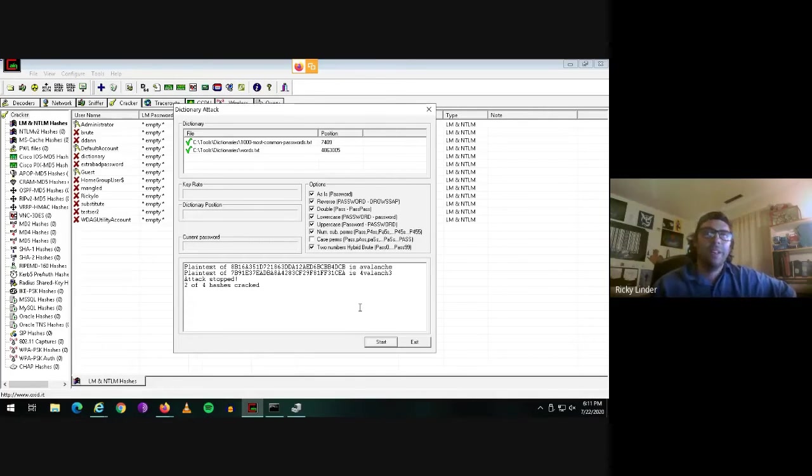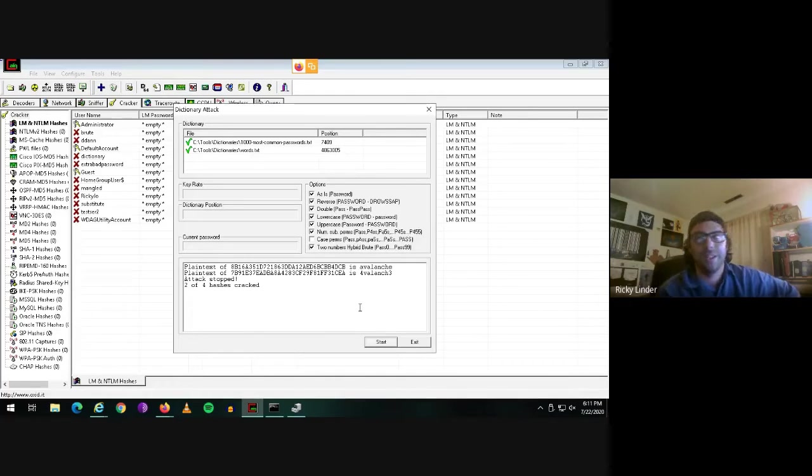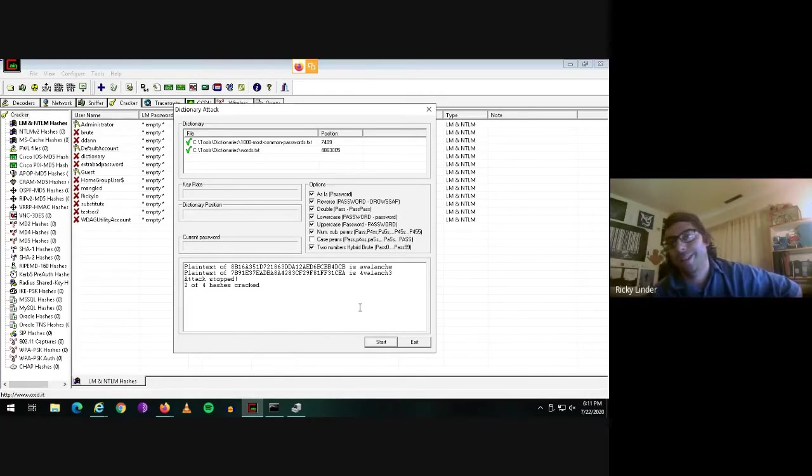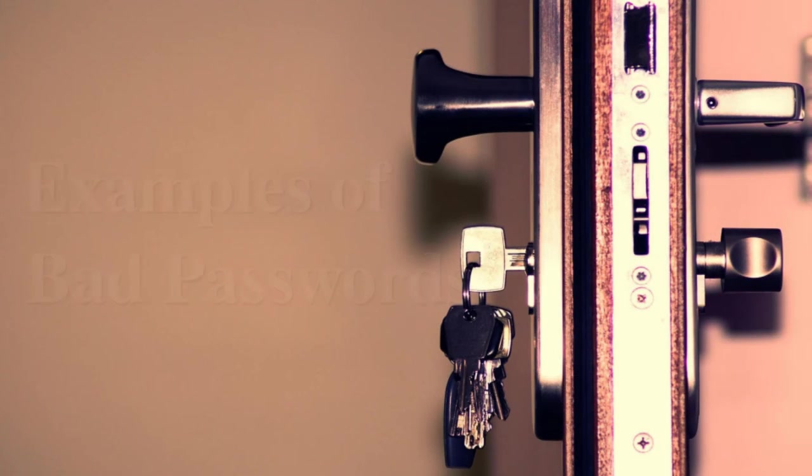If it's predictable, if it's something that reminds a human being of the character that it's substituting for, then it's not going to provide much protection from a hacker.